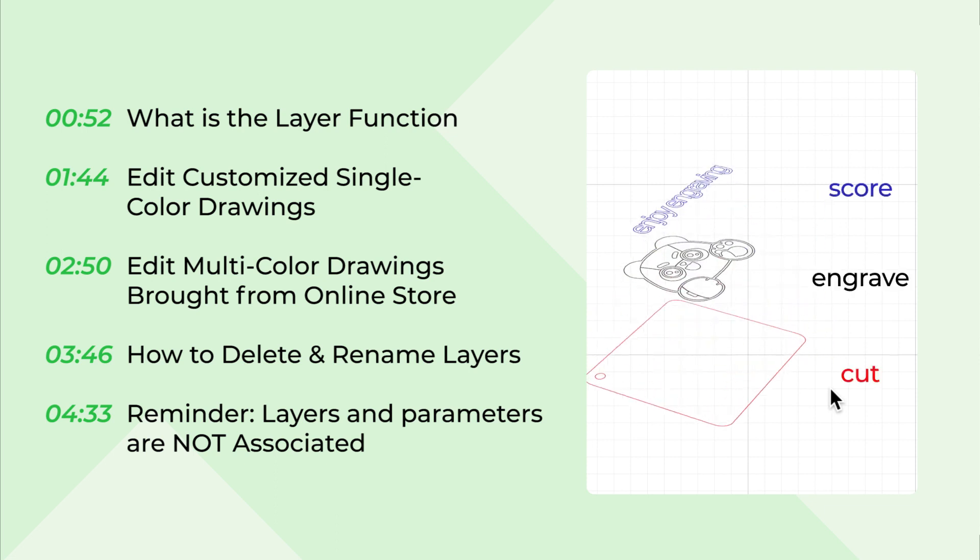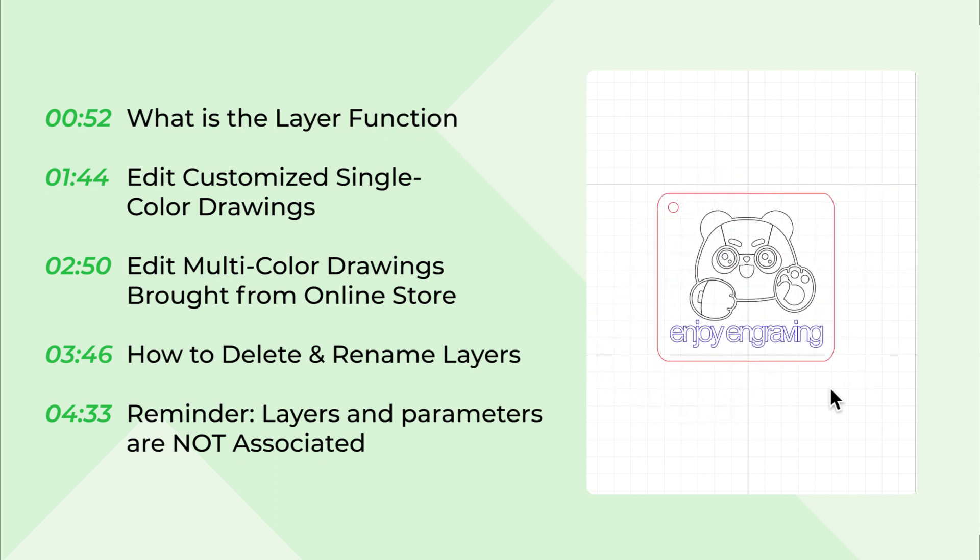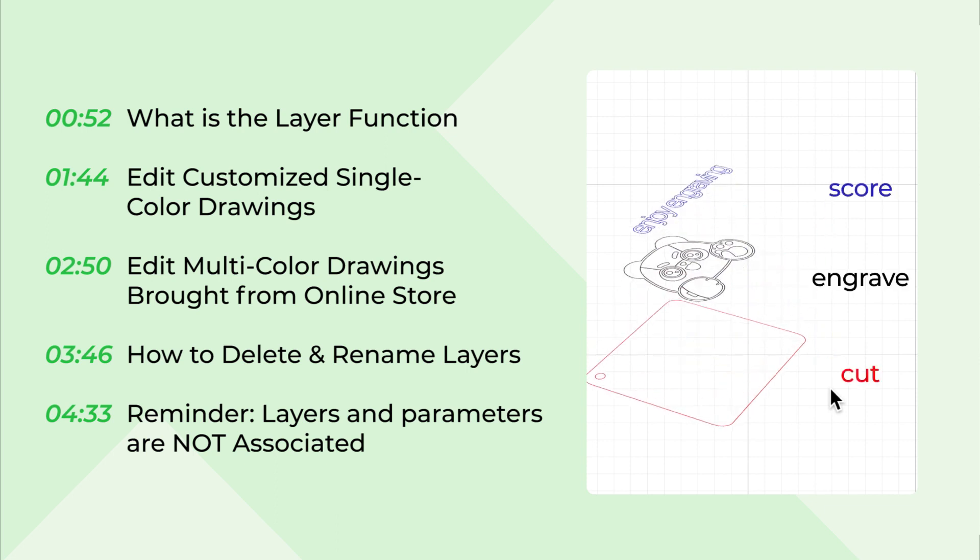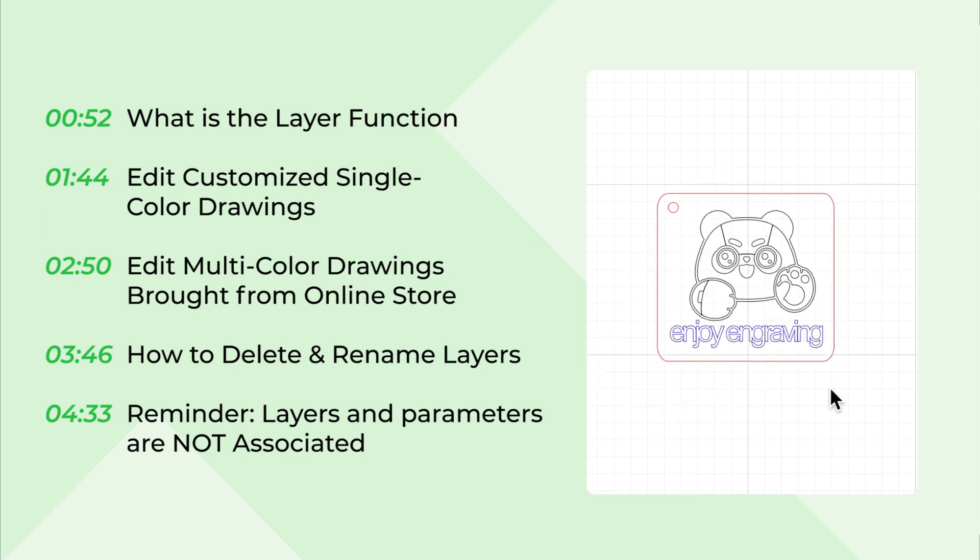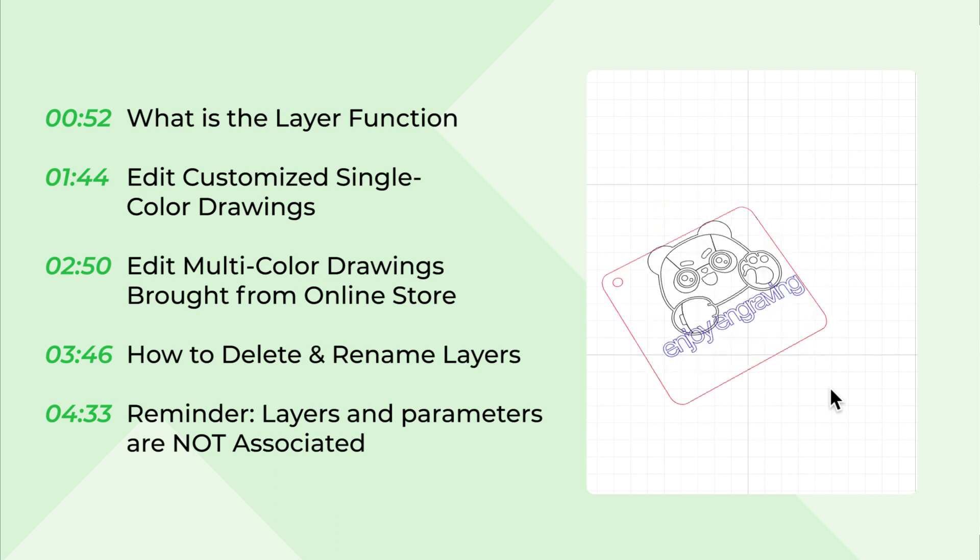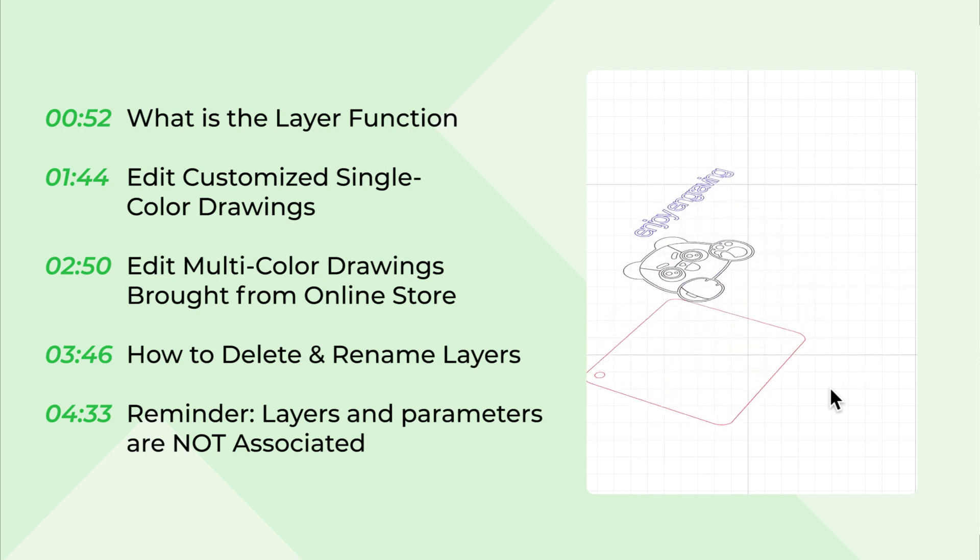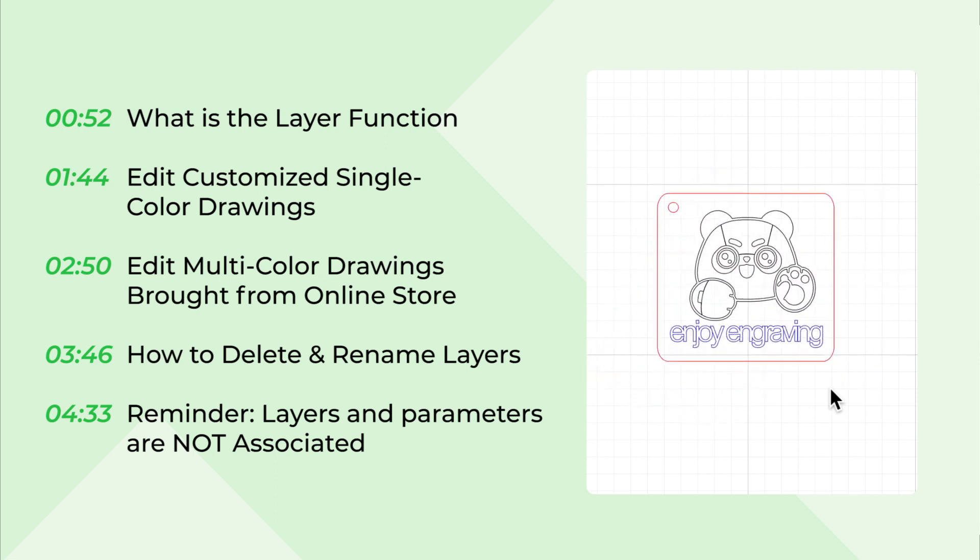We will begin by introducing the layer function in XCS, followed by 2 examples showing its application. Example 1 will show you how to create layers and use it to edit customized drawings, while example 2 will describe how to deal with multi-color drawings brought from an online store. Finally, we will provide some useful tips to help you make the most use of this function.